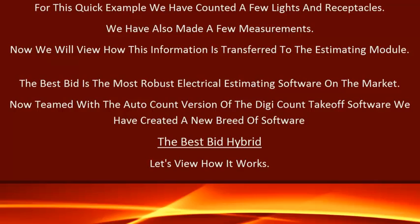For this quick example, we have counted a few lights and receptacles and made a few measurements. Now we will view how this information is transferred to the estimating module. The BestBid is the most robust electrical estimating software on the market. Now teamed with the AutoCount version of the DigiCount takeoff software, we have created a new breed of software — the BestBid Hybrid. Let's view how it works.